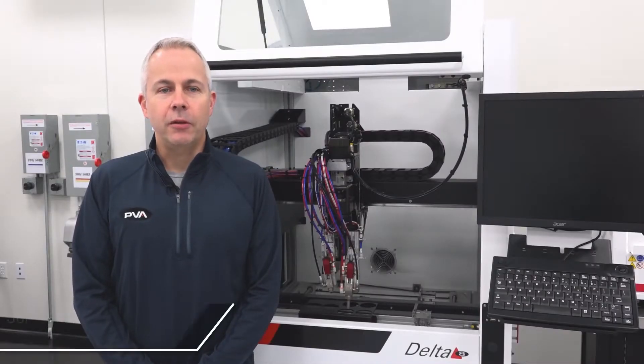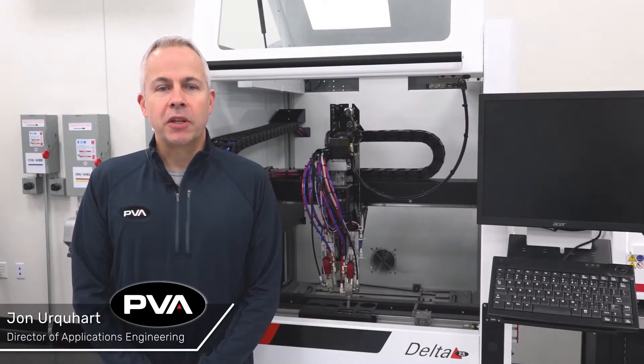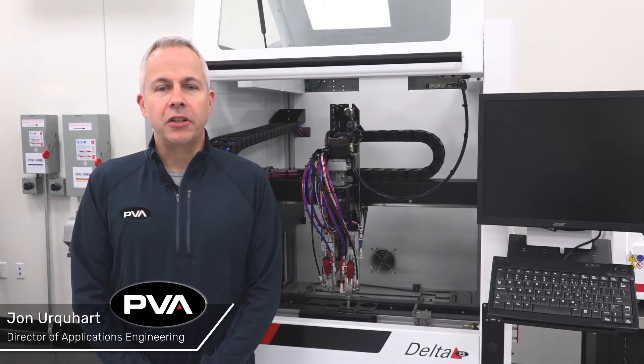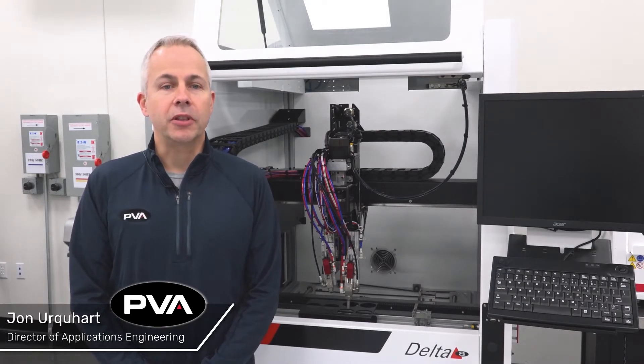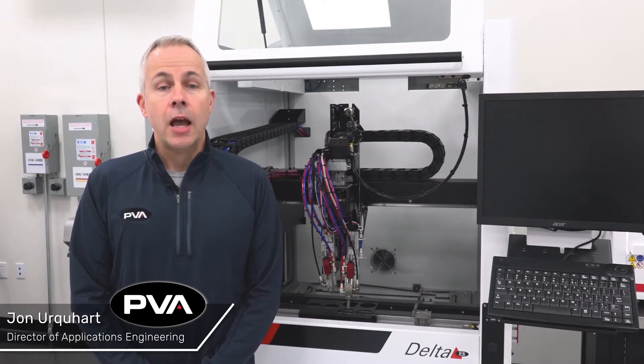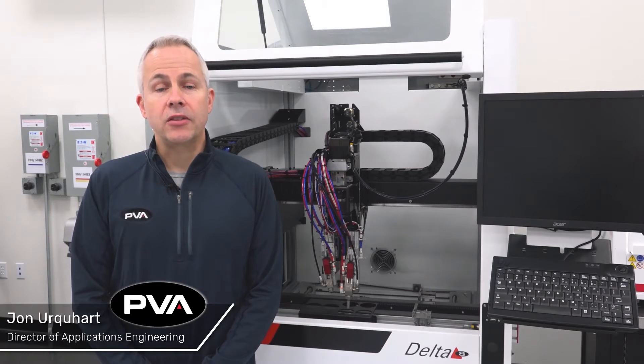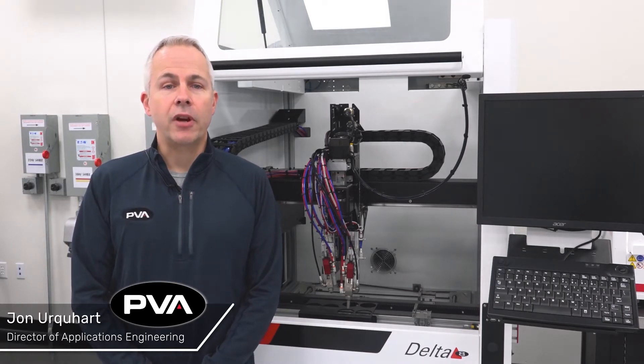Hi, I'm John Urkar from PVA with today's pro tip. As we continue to explore the relationship between process parameters and bubbles in a conformal coating application, how you program a selective coating robot can impact air entrapment in the coating film.